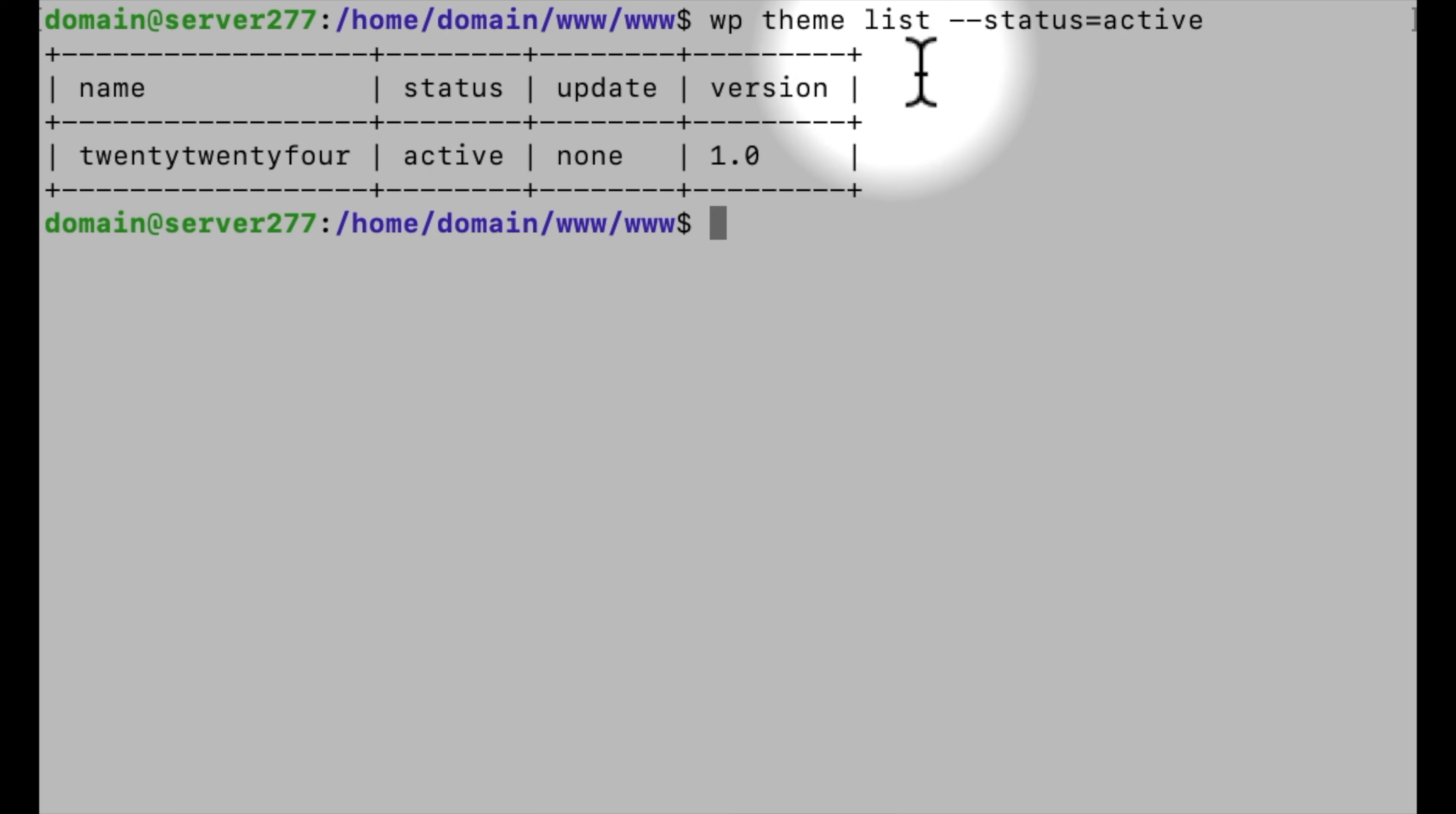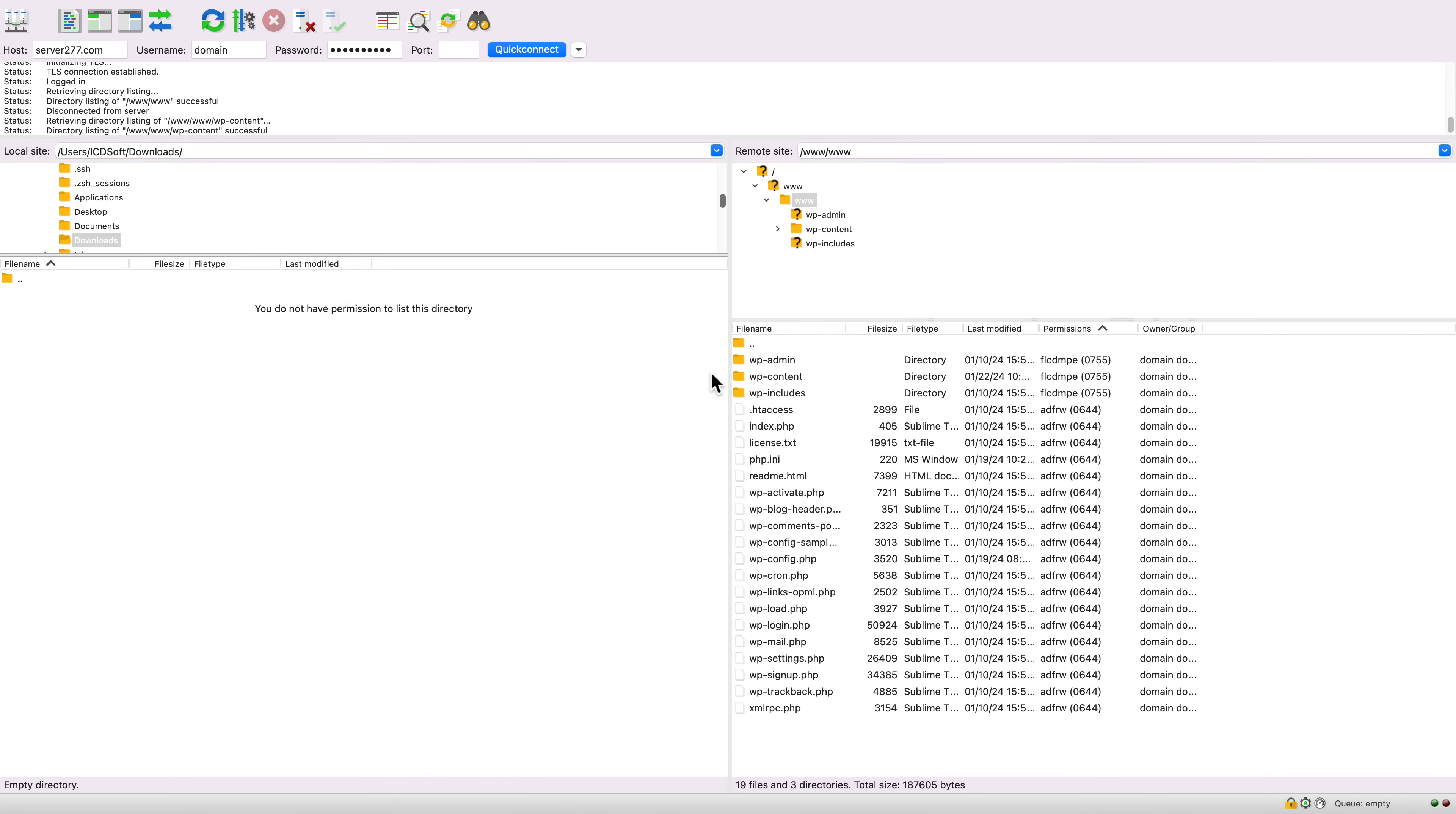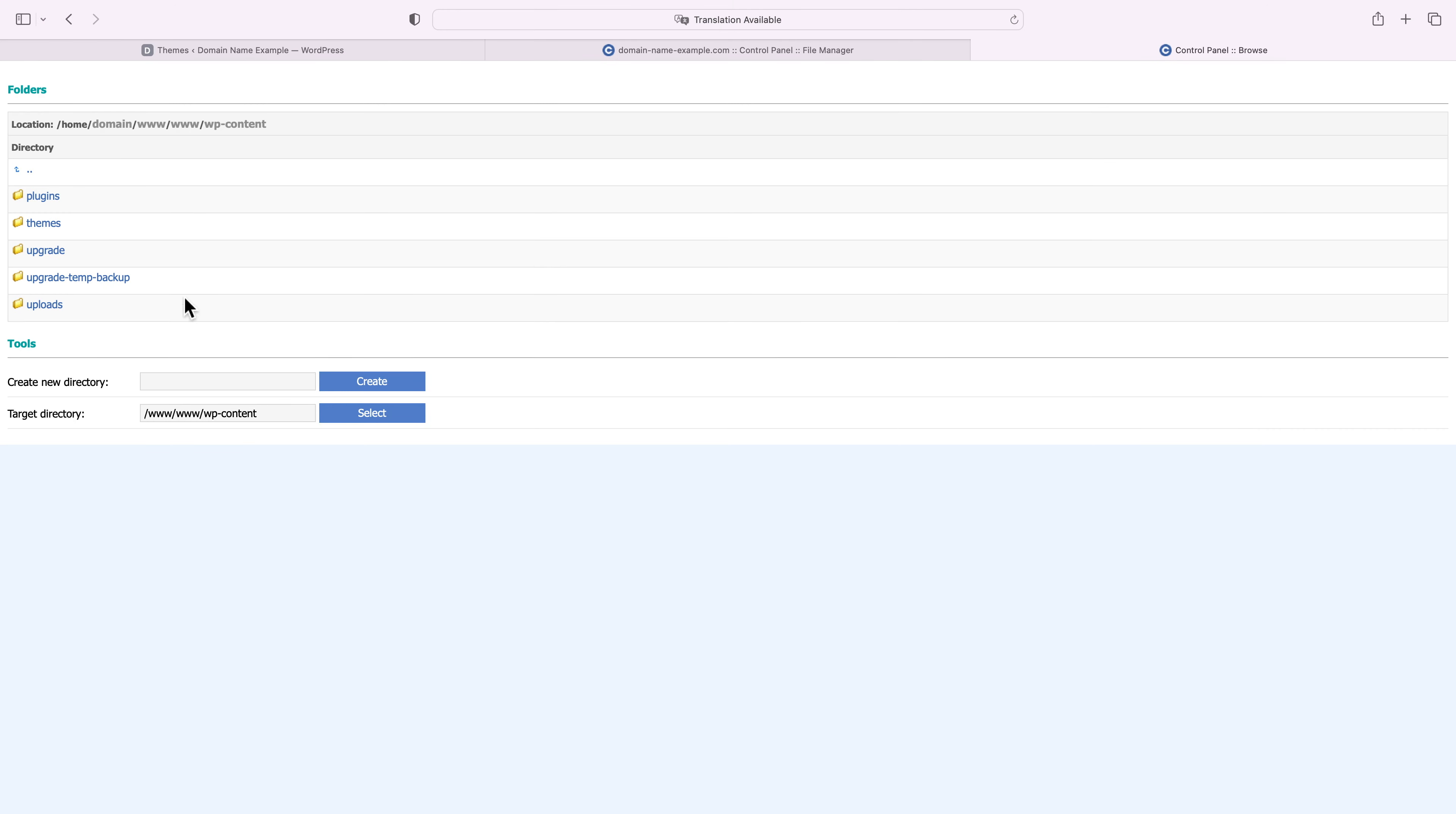So now that you have a list of the plugins and theme you would have to reinstall, it's time to save the uploads folder. You can download the entire folder locally to your computer via FTP with an FTP client such as FileZilla. You can find setup instructions in the description of this video. Or, if you're an ICDSoft customer, you could move it to your account's private folder on the server, so you can move it back later on when everything's ready.